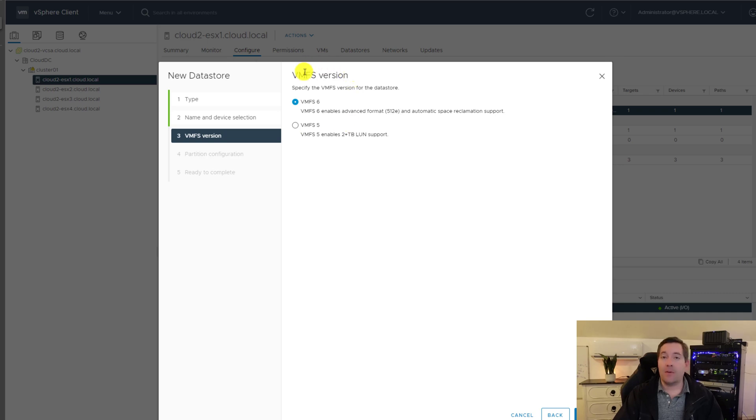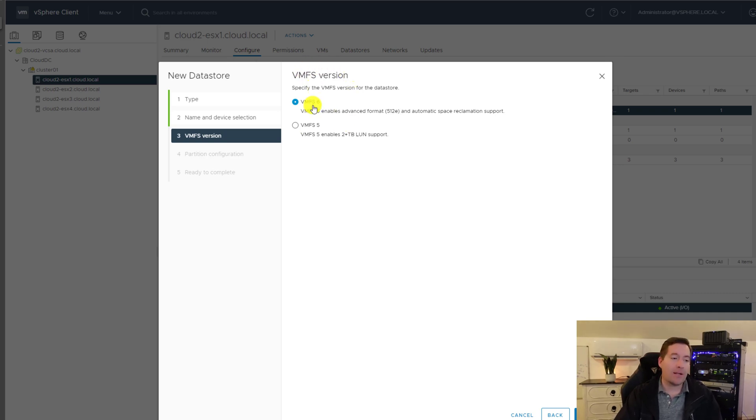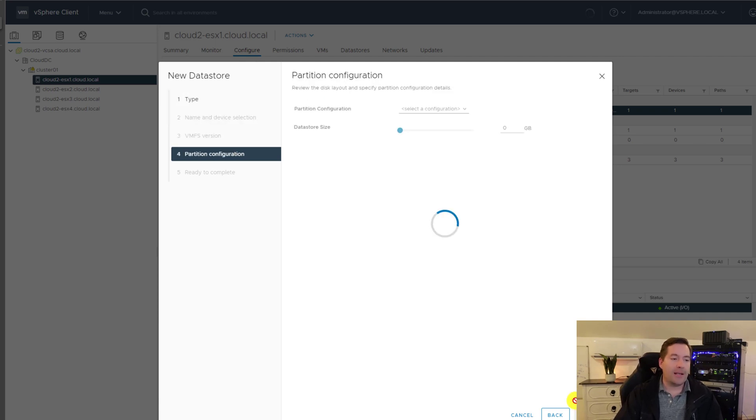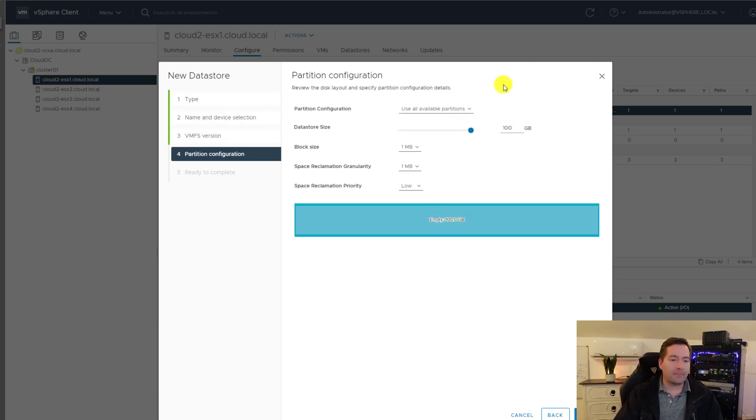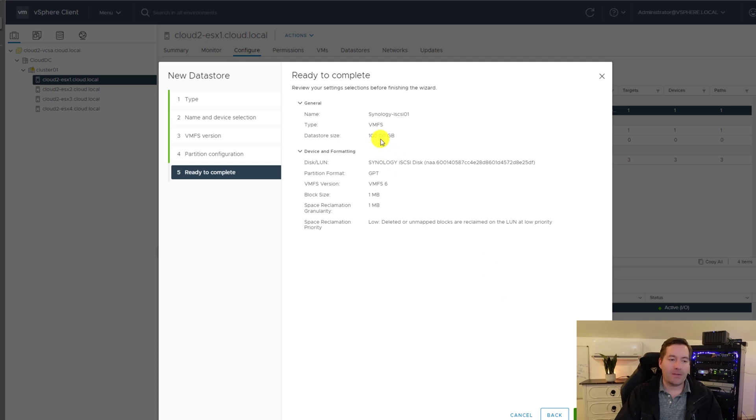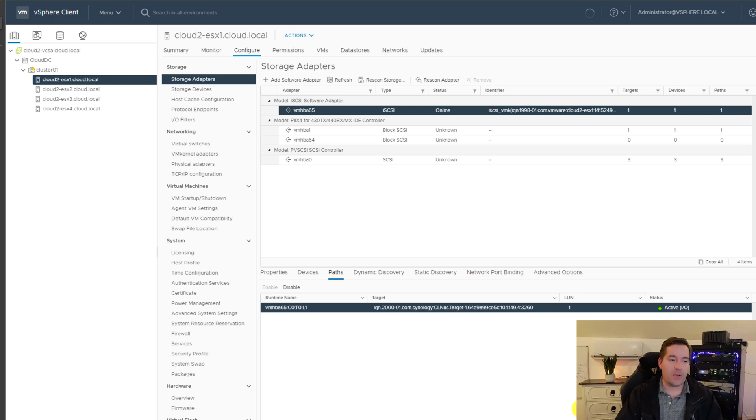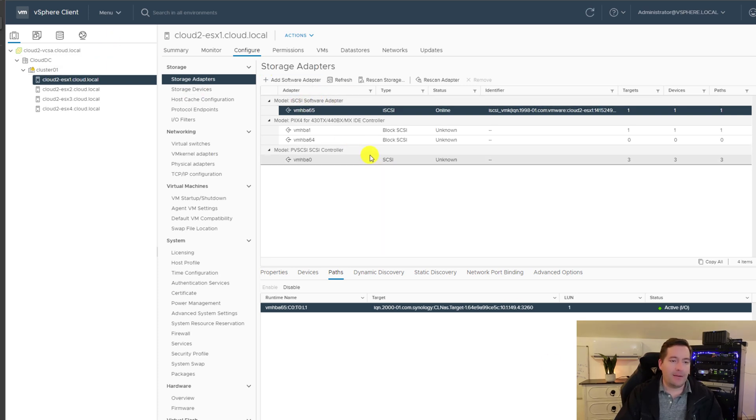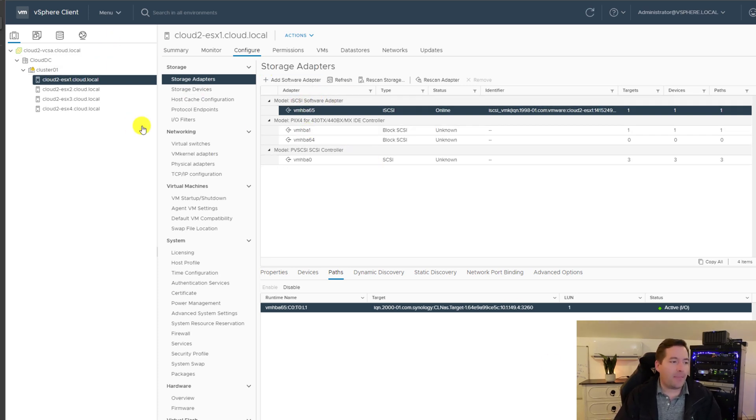We can select the VMFS version, which by default, we want to use the latest and greatest VMFS 6. I'm going to click next. So we're just simply going to click next and we're ready to complete the operation. So at this point we just click finish and we don't really see anything obvious happen.